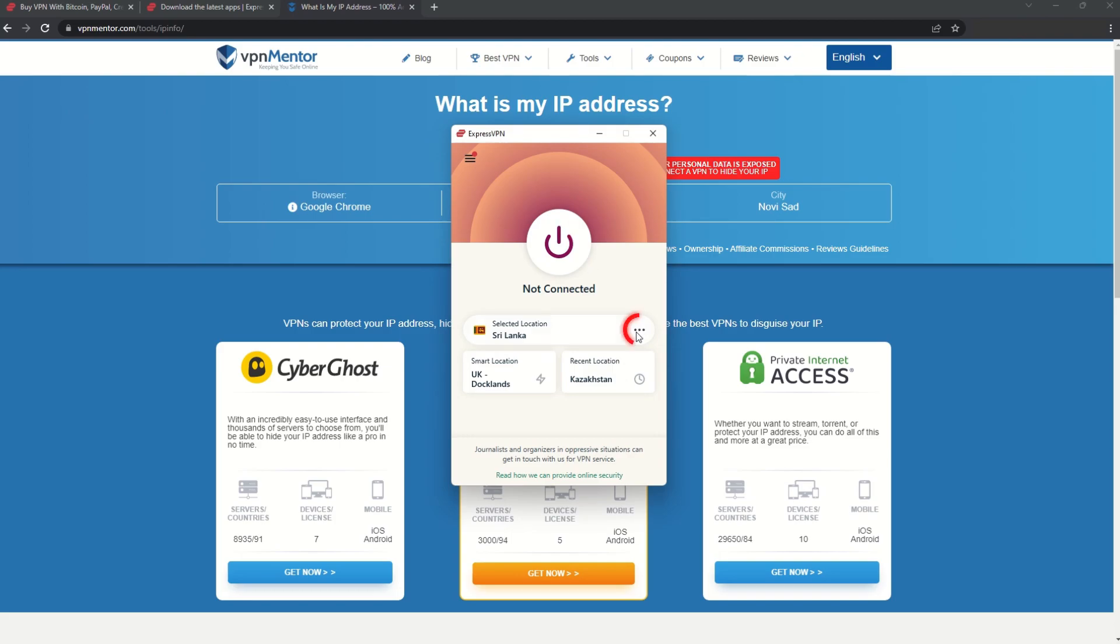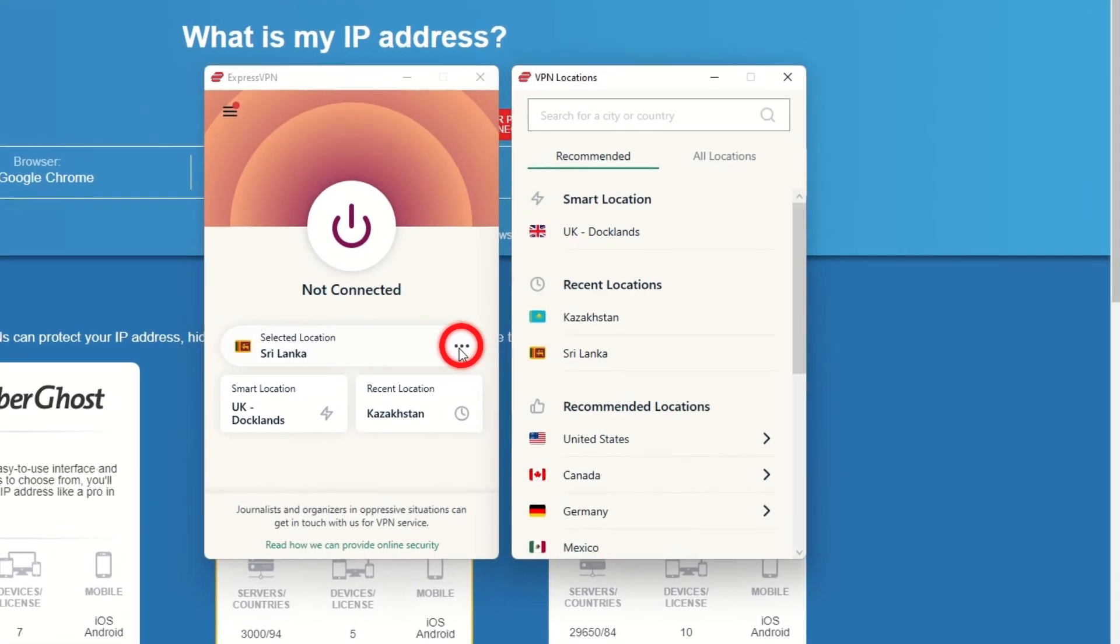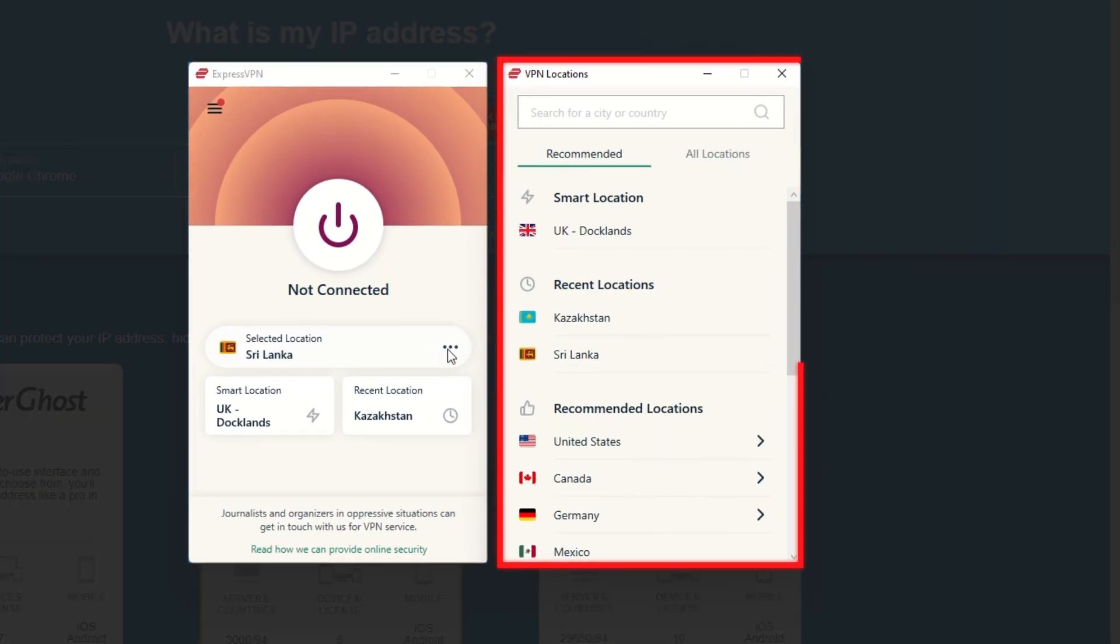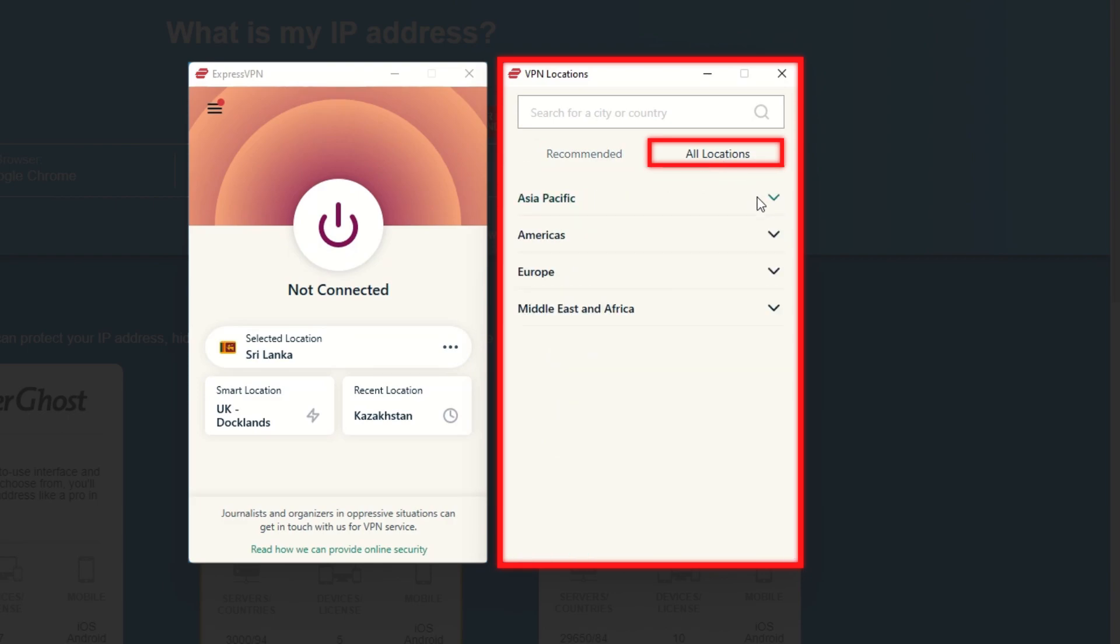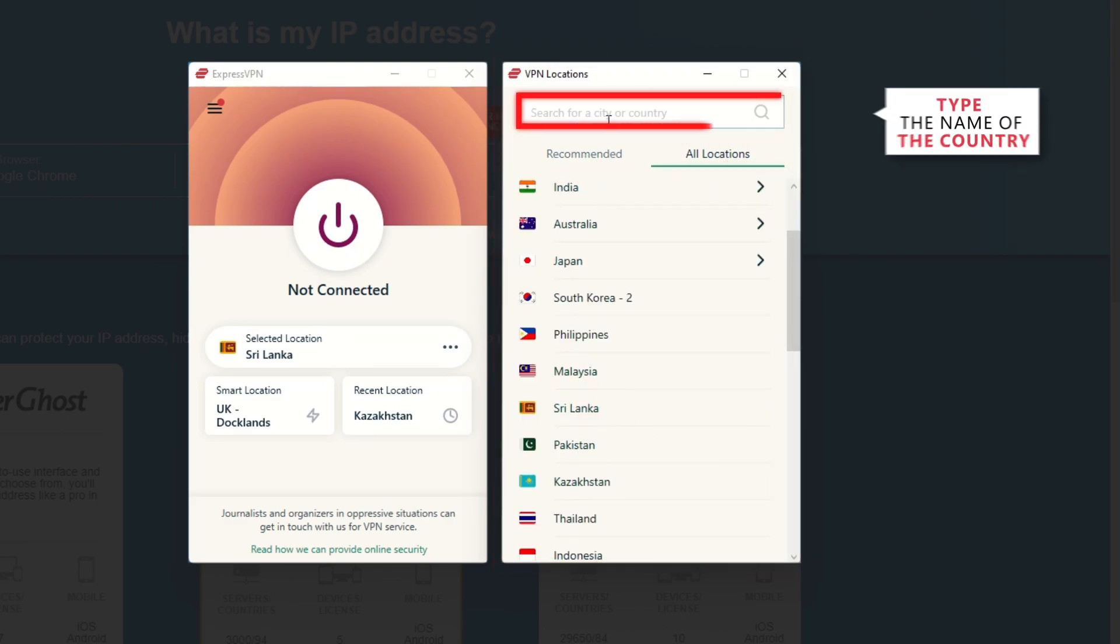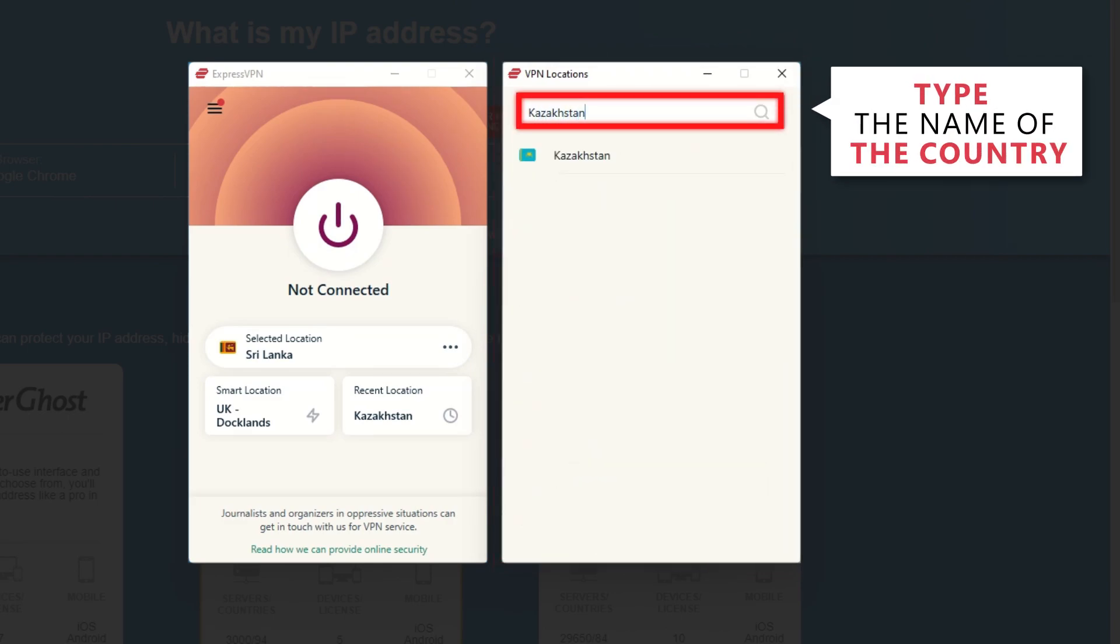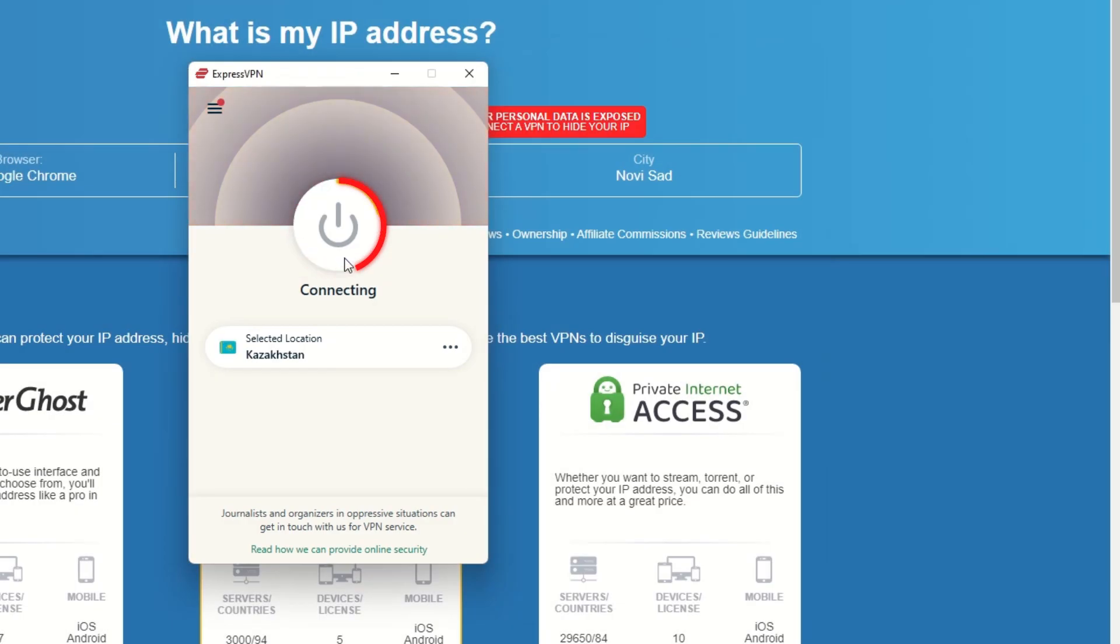Now go to ExpressVPN and click the three dots to open up the server location list. Scroll down to find the country, or for easy access, type it into the search bar and hit enter. Select the country, and then click the big connect button. That's it!